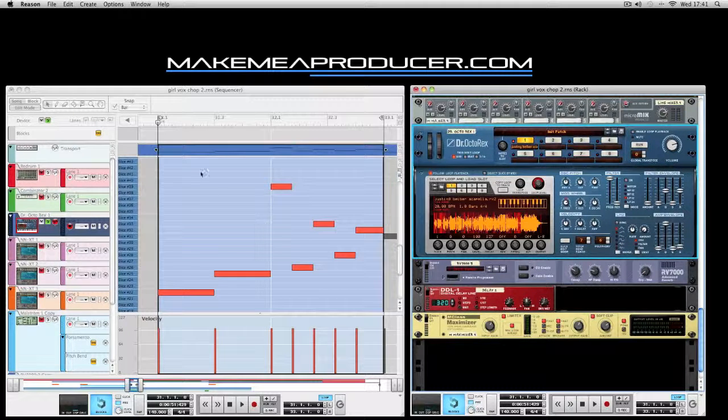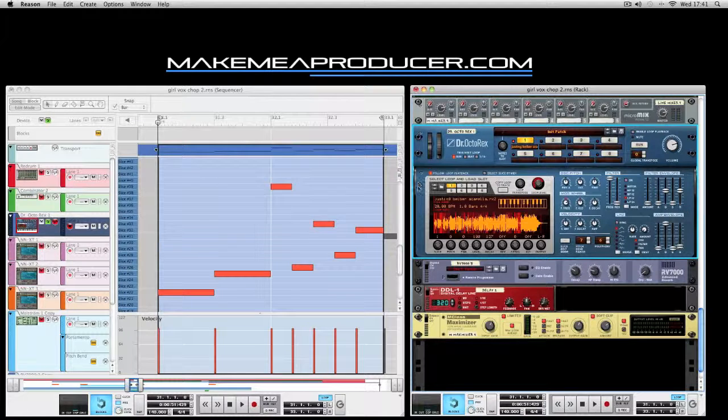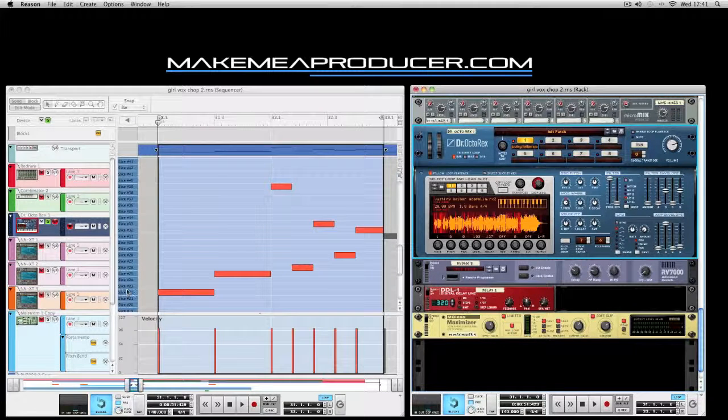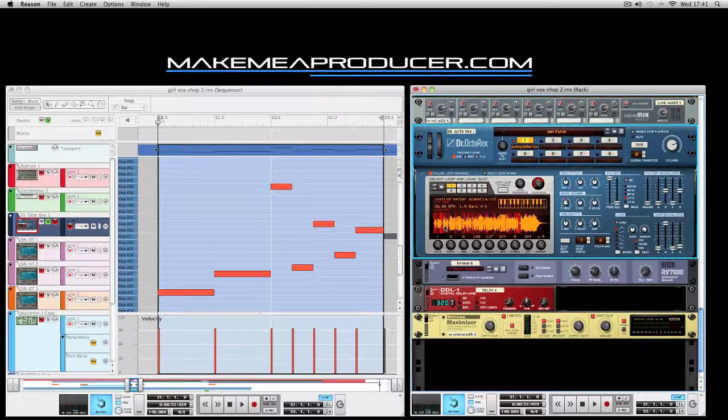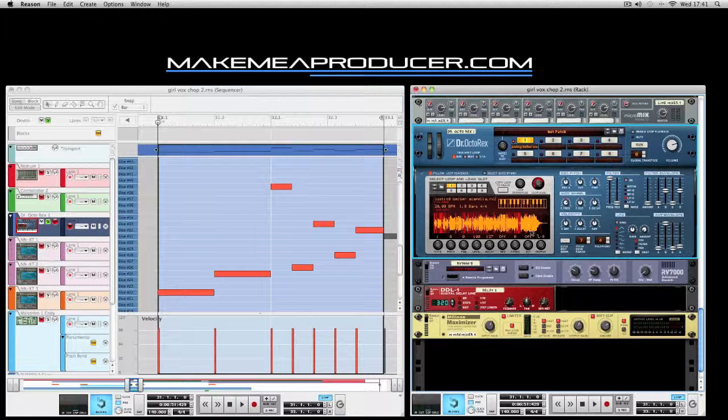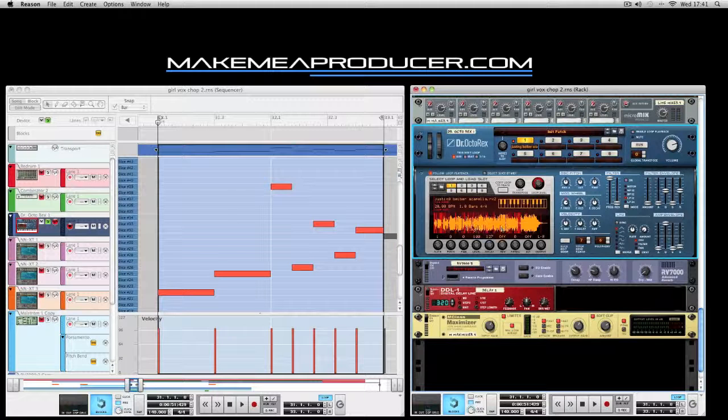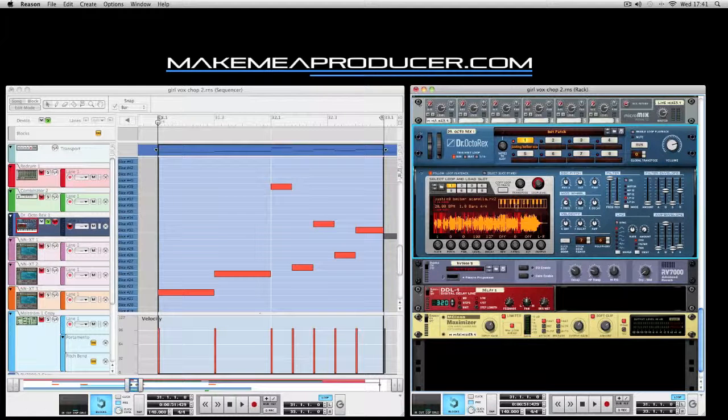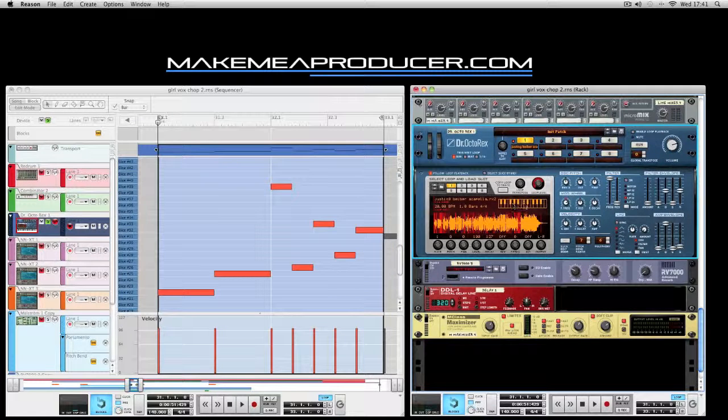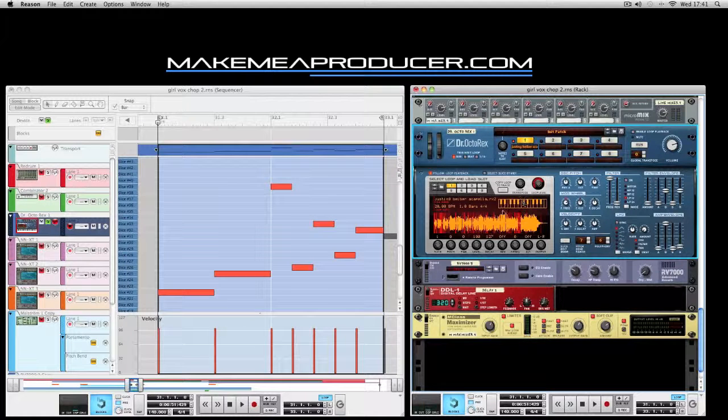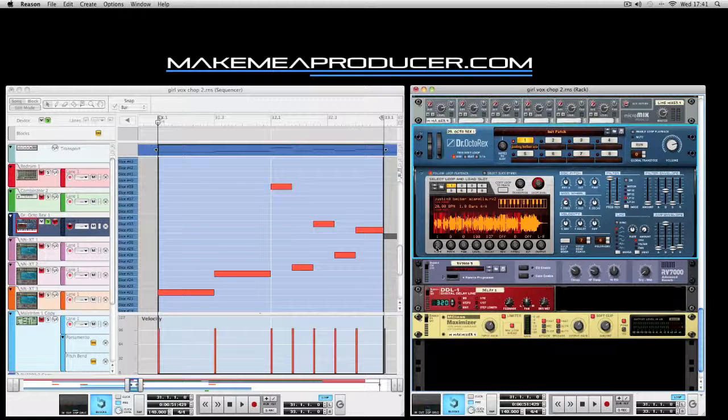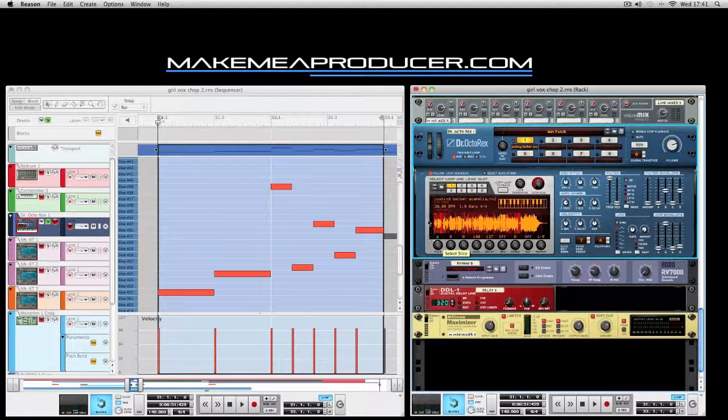That will load all of these slices up onto the side here when you go into the piano roll. The visual representation of the waveform that you did in Recycle is displayed here. Every little red line is the slices that you placed down.